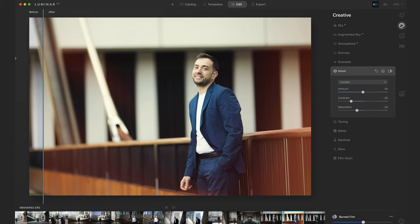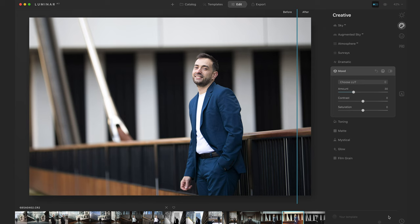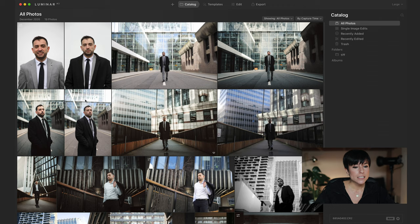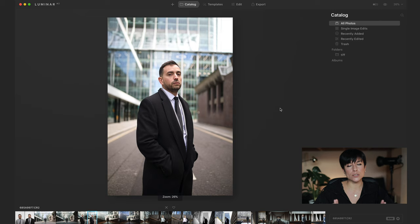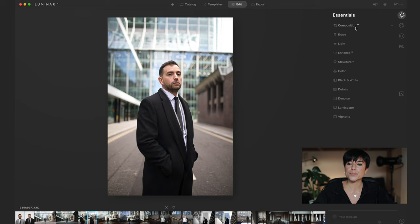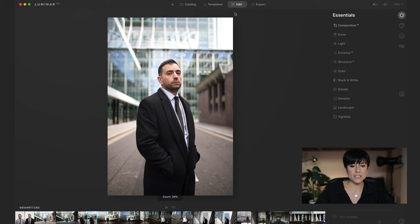Let's try another picture. By the way, you can reset — go to these three dots and click Reset Adjustments and it comes back to how it was. Let's go to the catalog and choose this portrait. The first thing I do is fix the rotation — go to Edit, Essentials, Composition, and use the guides to straighten the horizon. That's the first thing I do on every portrait — always fix the horizon first.